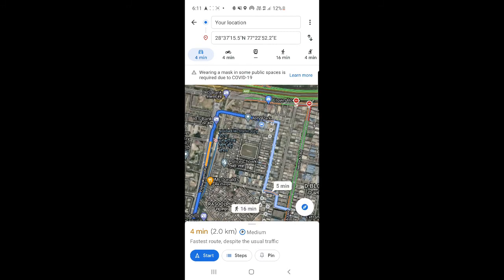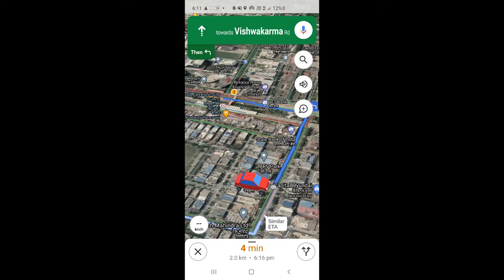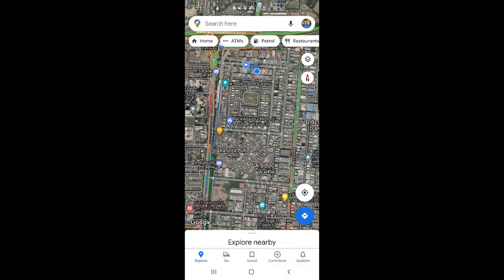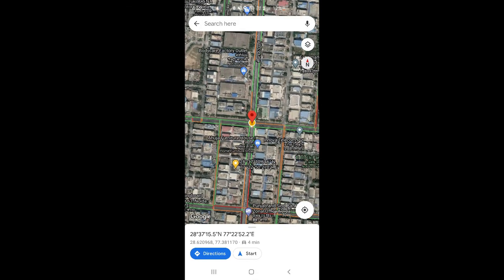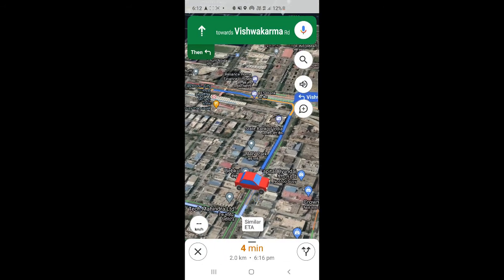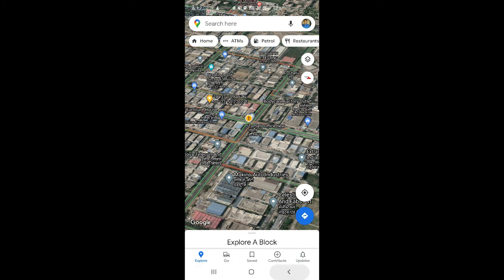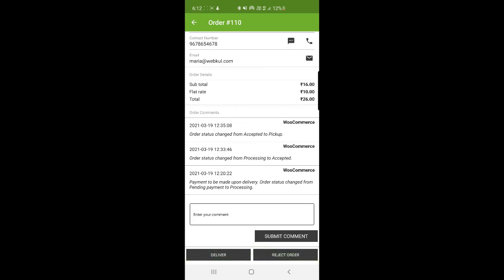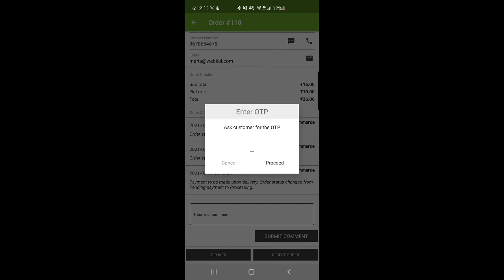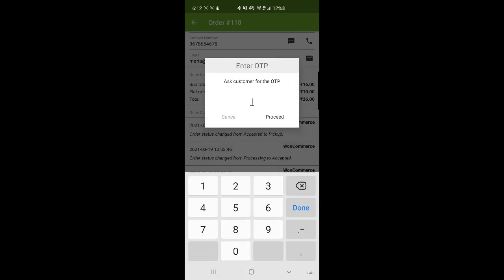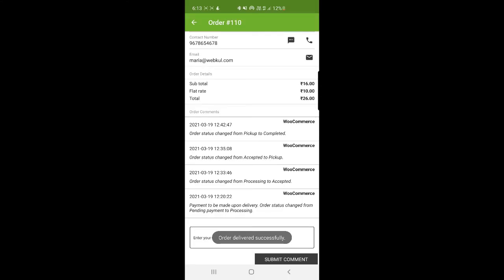The delivery guy taps the Start option to begin navigation and is guided to the customer's address. After reaching the address, he taps the navigation icon, chooses navigation, and taps Start to go. Once at the customer's address, he taps the Deliver option. We need to collect 26 rupees in cash. After receiving the cash, he taps Paid, then asks the customer for the OTP received after placing the order. Entering 820543 and tapping Proceed confirms that the order has been delivered successfully.